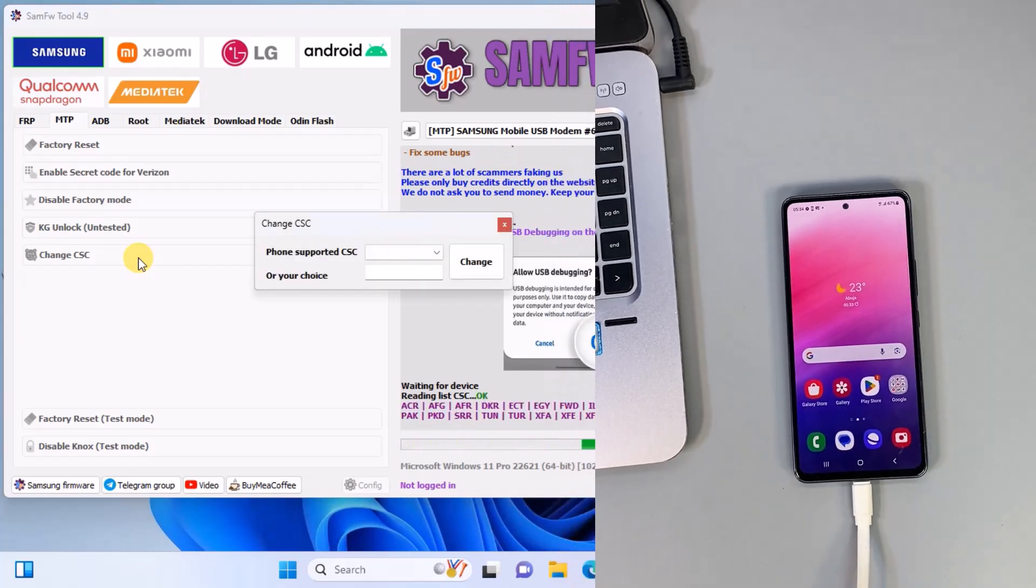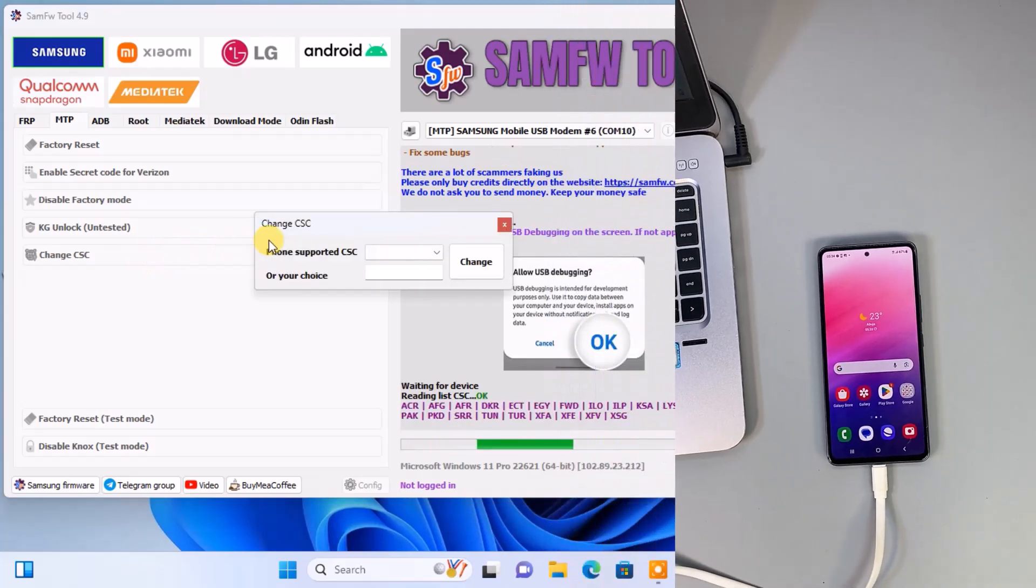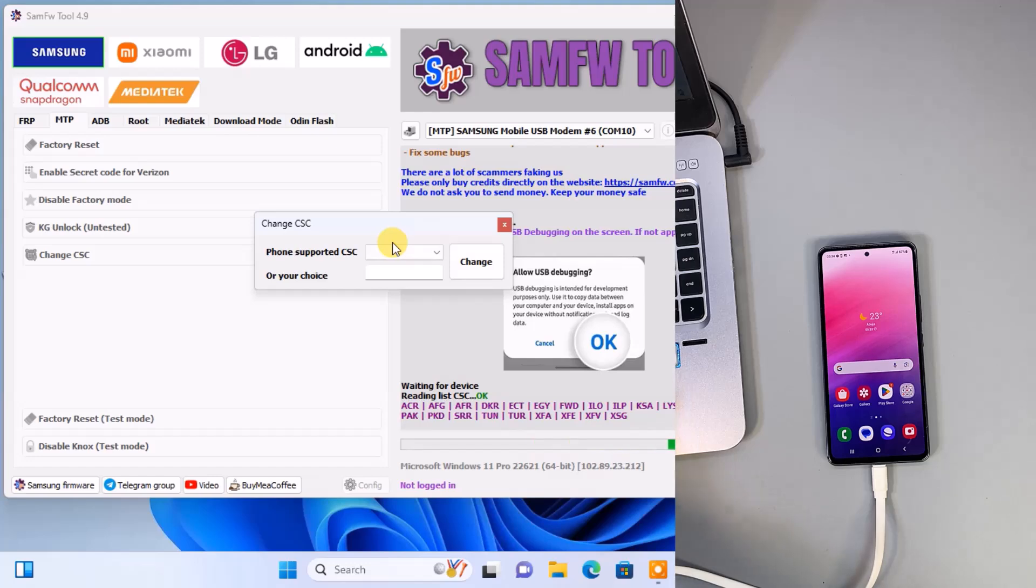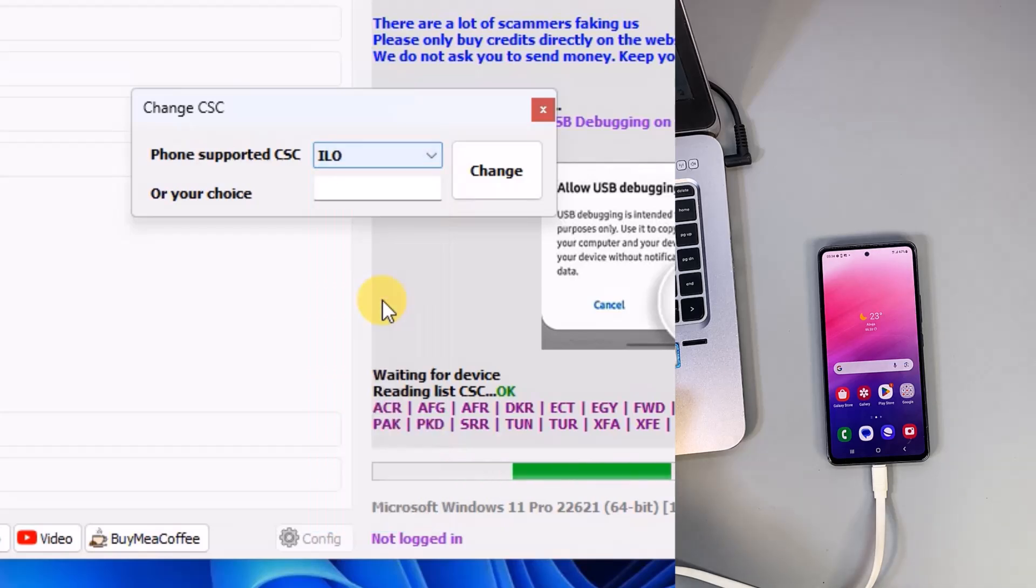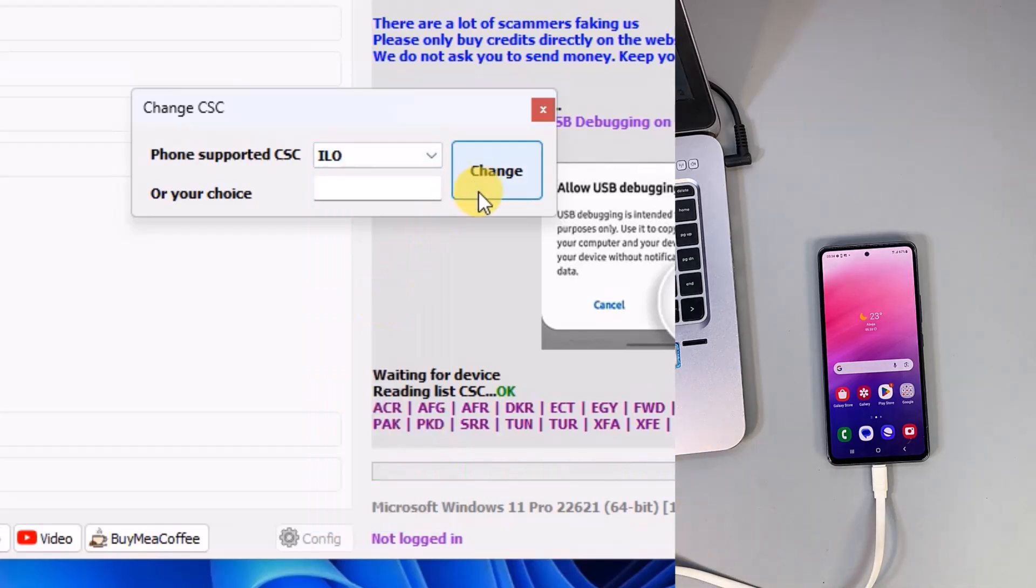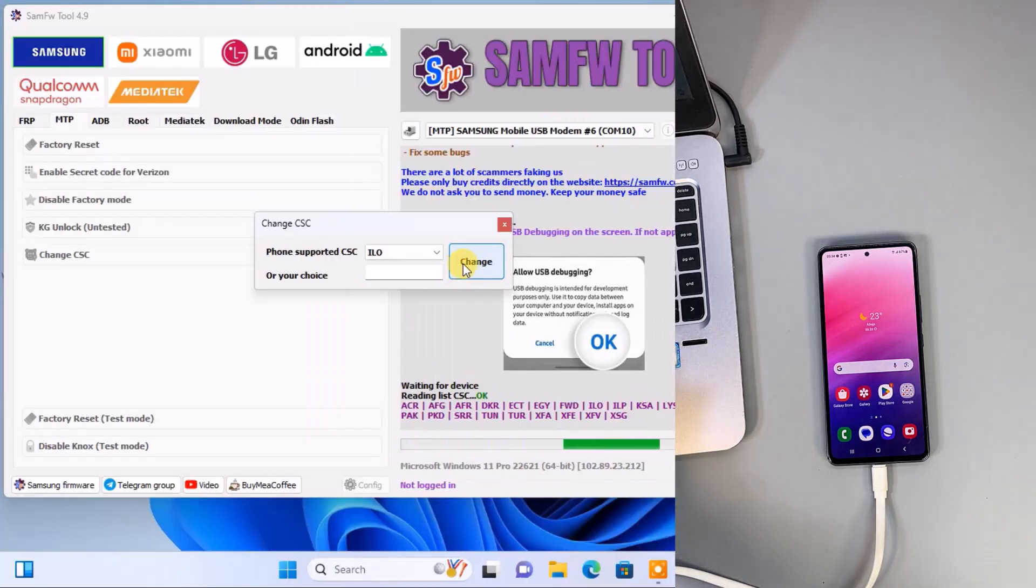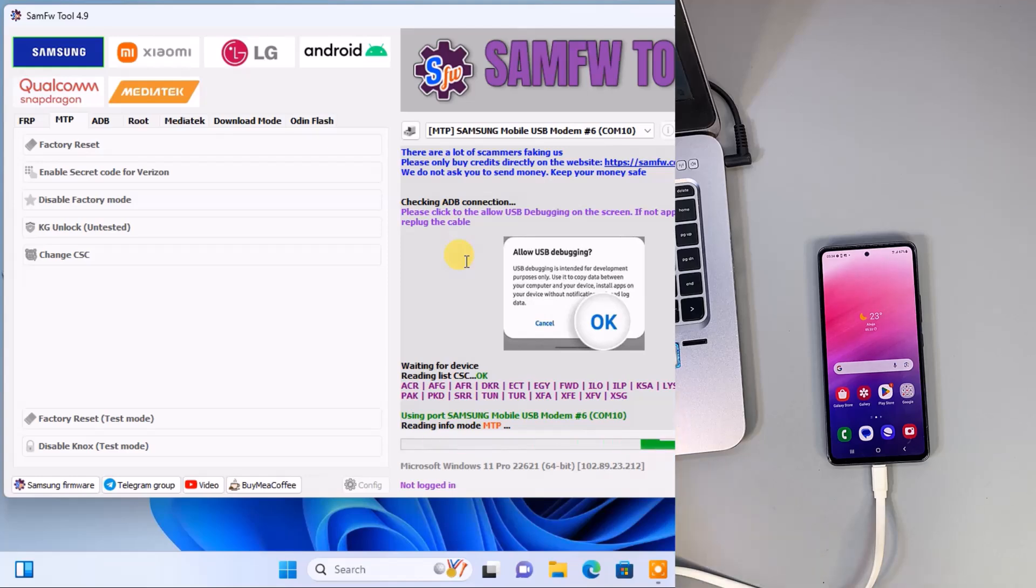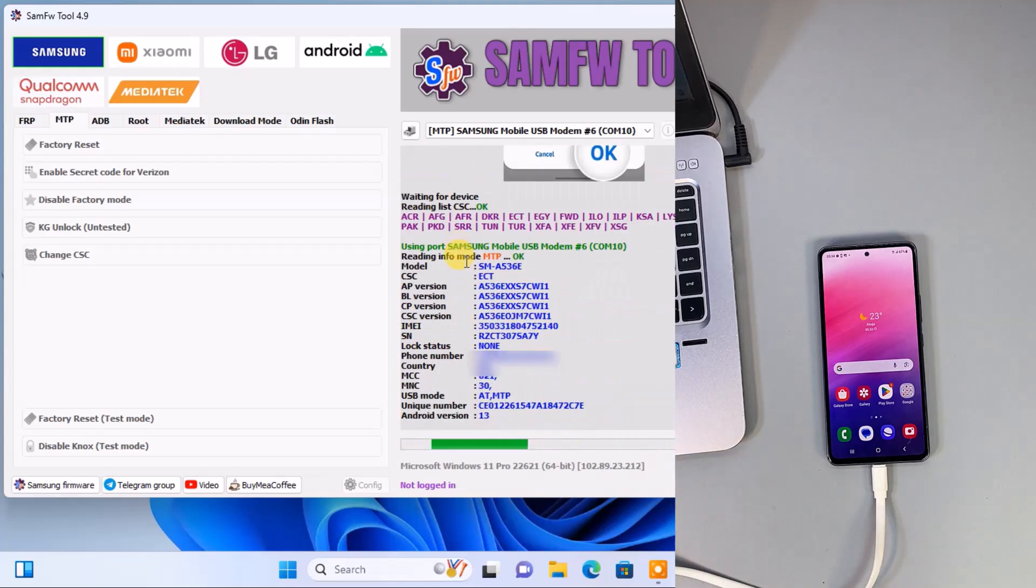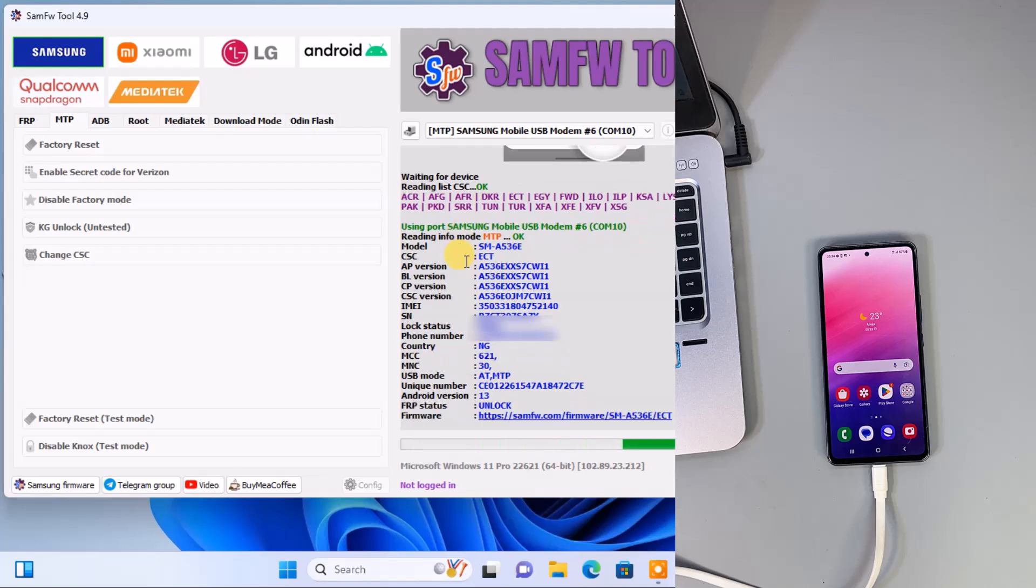Alright, so when the CSC change menu appears, click on the dropdown arrow and choose ILO. Then finally select Change. Now this will configure your Samsung phone and enable the call recording feature automatically. Your phone is going to restart during the configuration process.